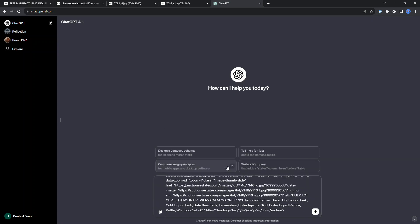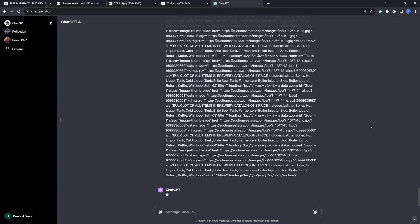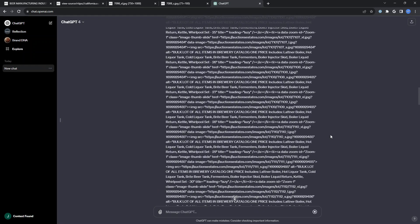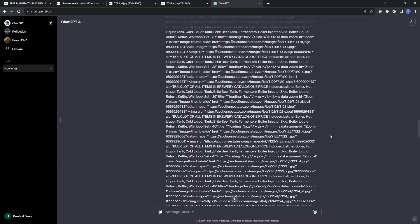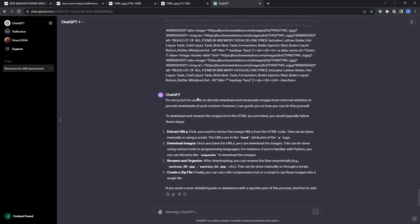Then I just paste in all that HTML and let it rip. There is a lot of code here. What it comes back with is I'm sorry, I'm not able to directly download and manipulate images, and gives me manual steps.